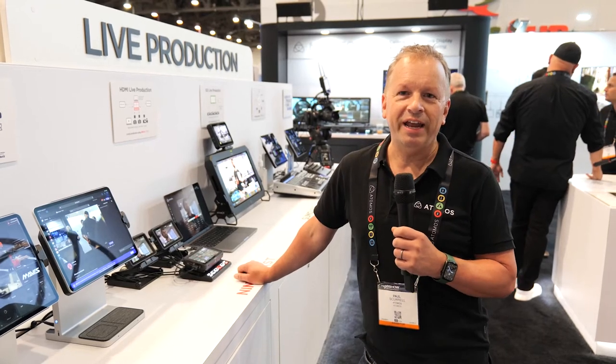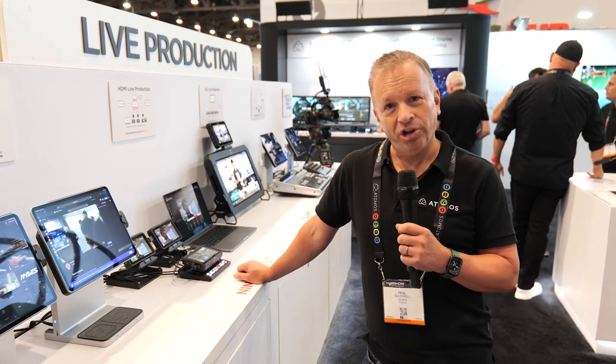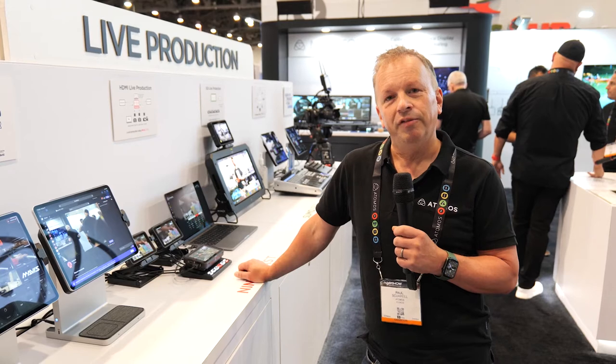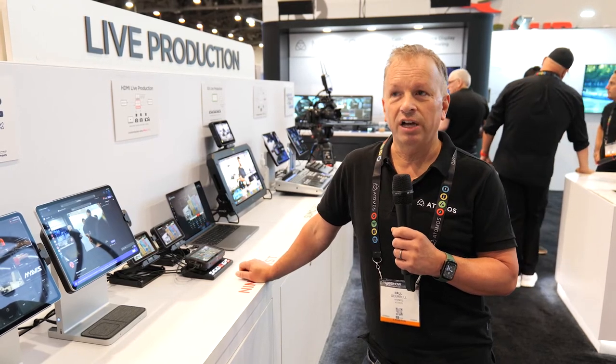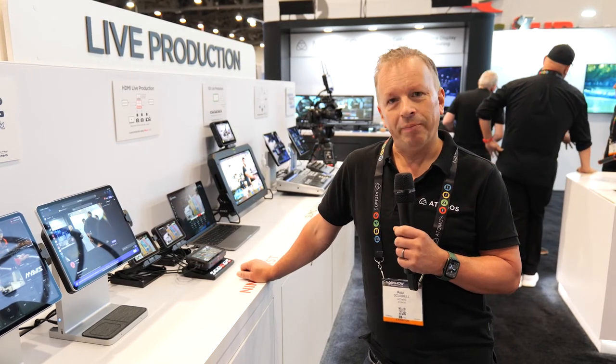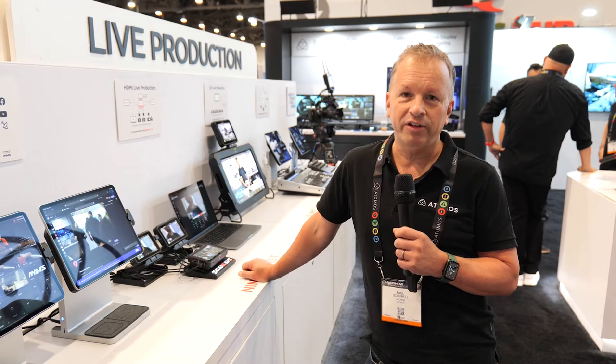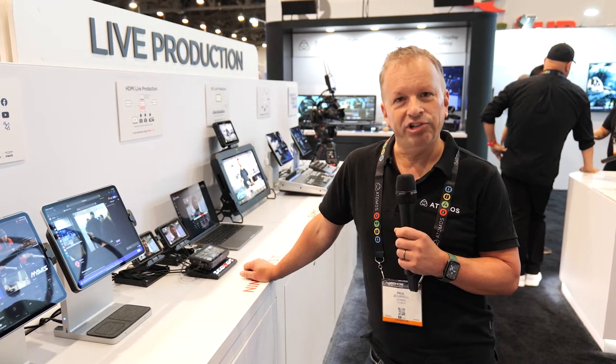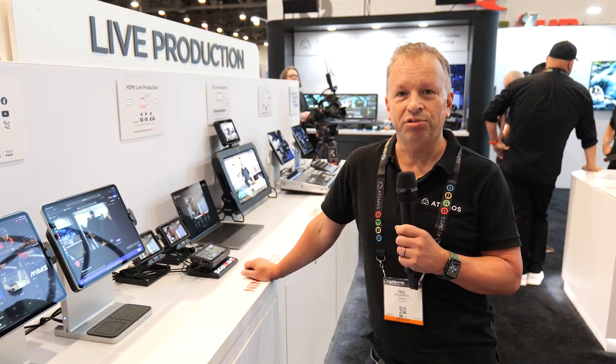Hi, it's Paul here from Atomus at NAB 2022. I want to show you a brand new companion app for Atomx Cast. It's a super exciting Mac and PC app that's out on public beta during May. It has amazing functionality which my colleague Lars is going to run you through.